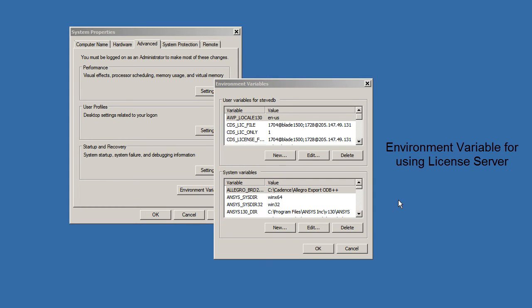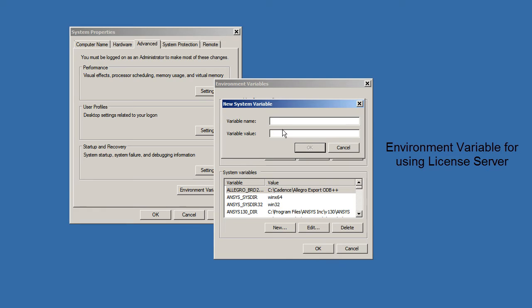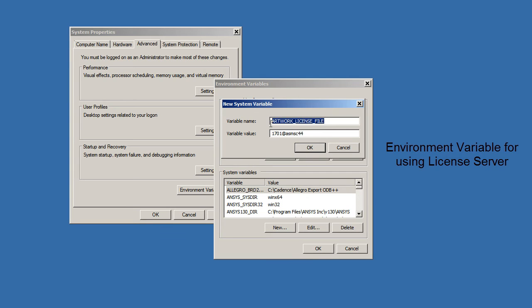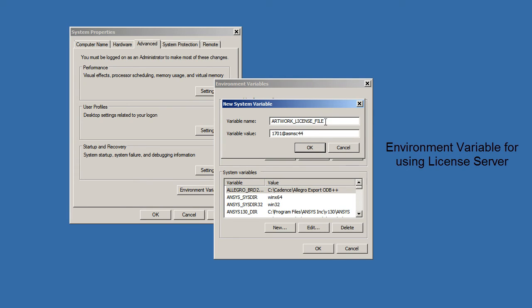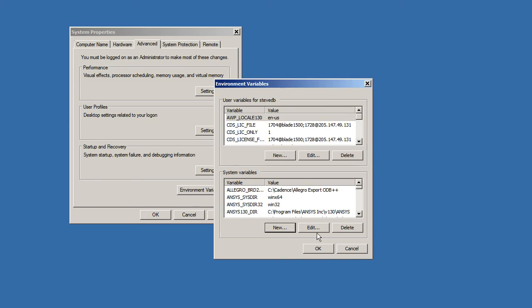Now the next thing that I want to do is I want to set up an environment variable. I'll set it as a system variable. And the name of that variable is artwork_license_file, uppercase. And in this particular case, I'm going to point to port 1701 at ASMSC44. Any application that starts up will read this variable, and then it will use this to know where to request a license from. And every client that you install software on should have this variable set to point to the license manager.